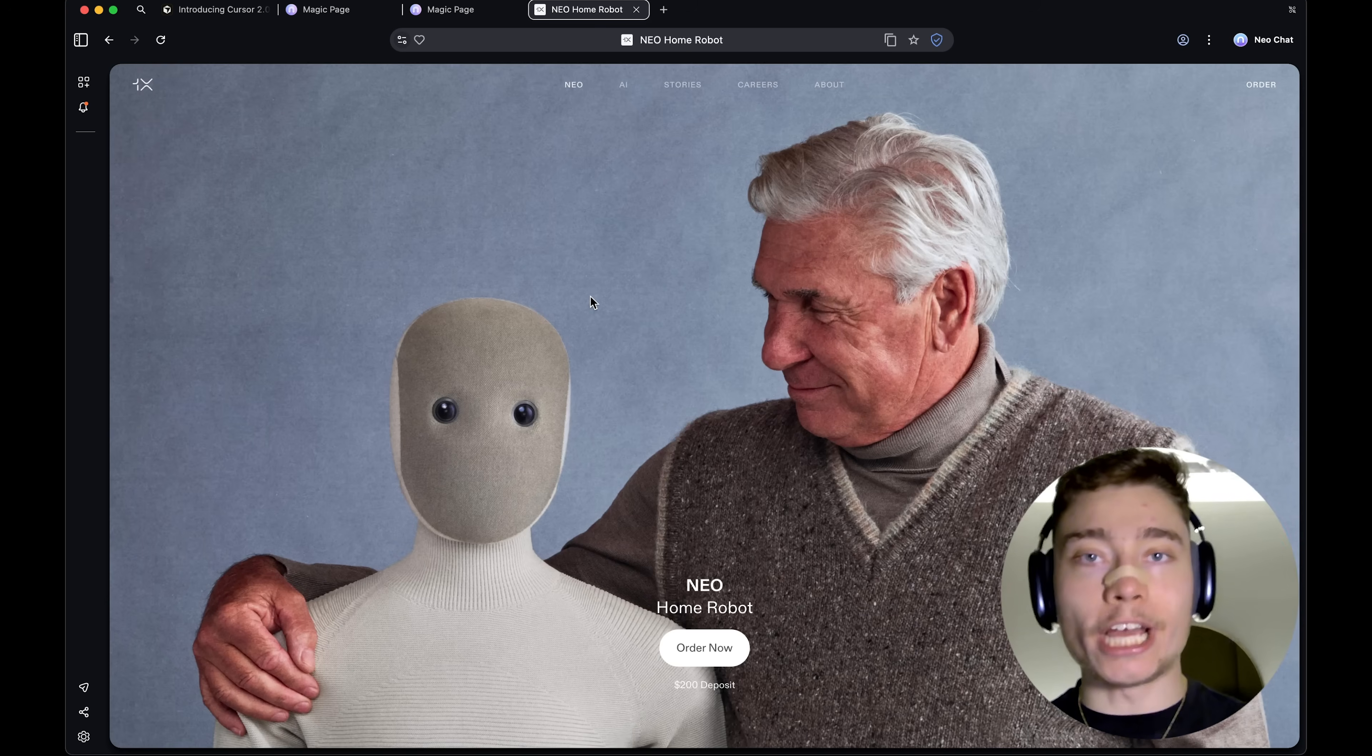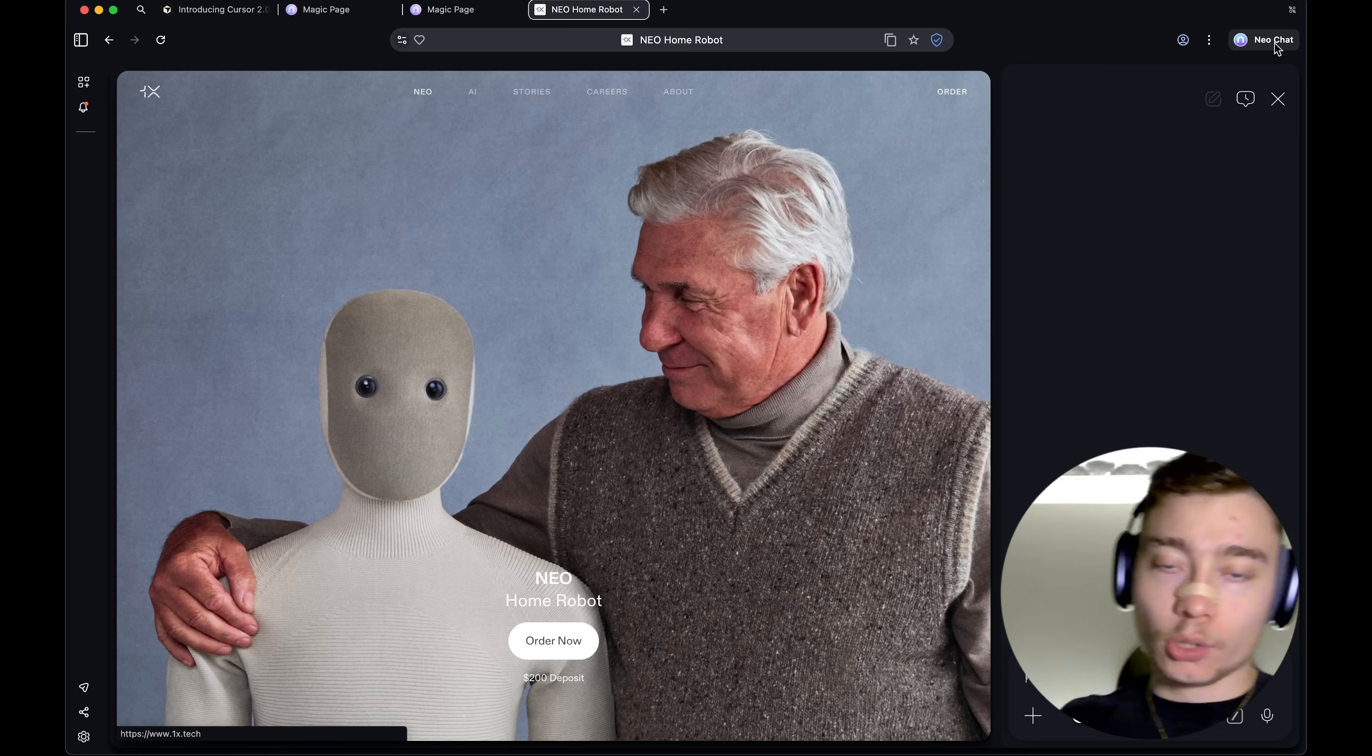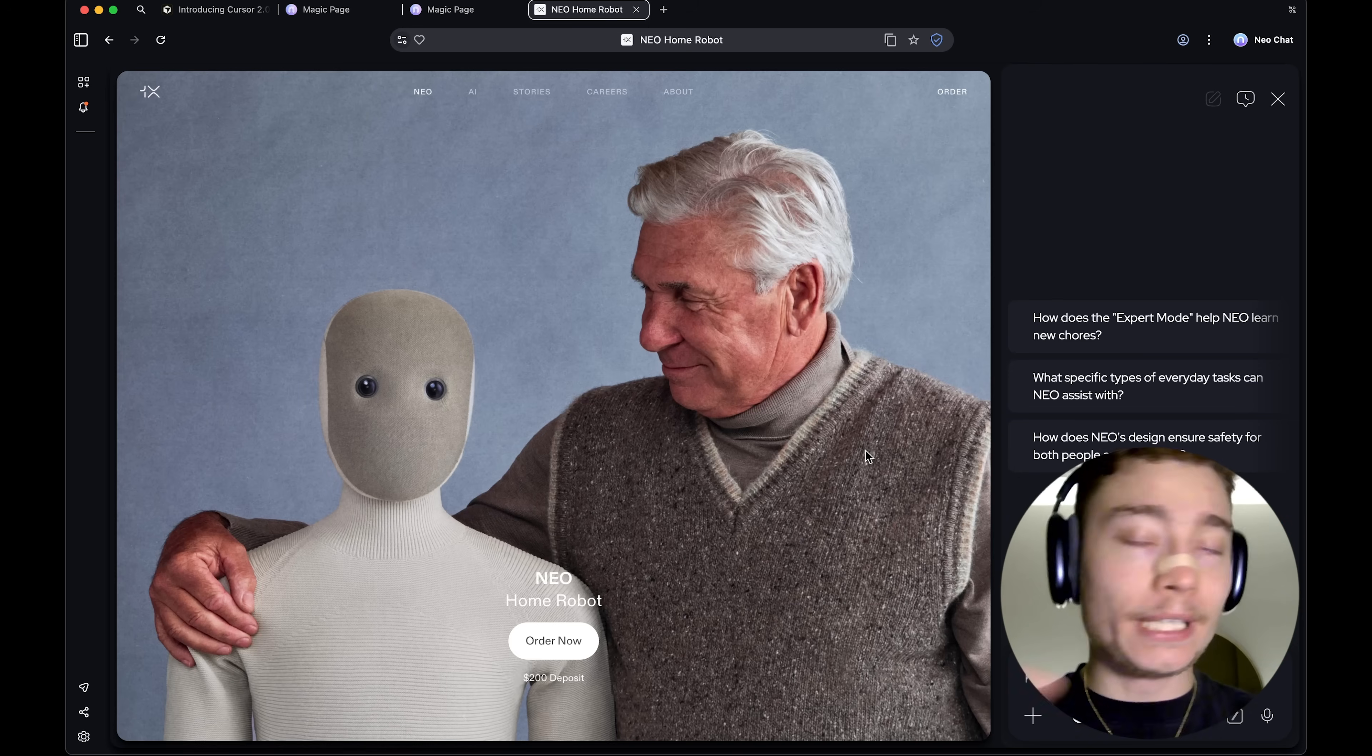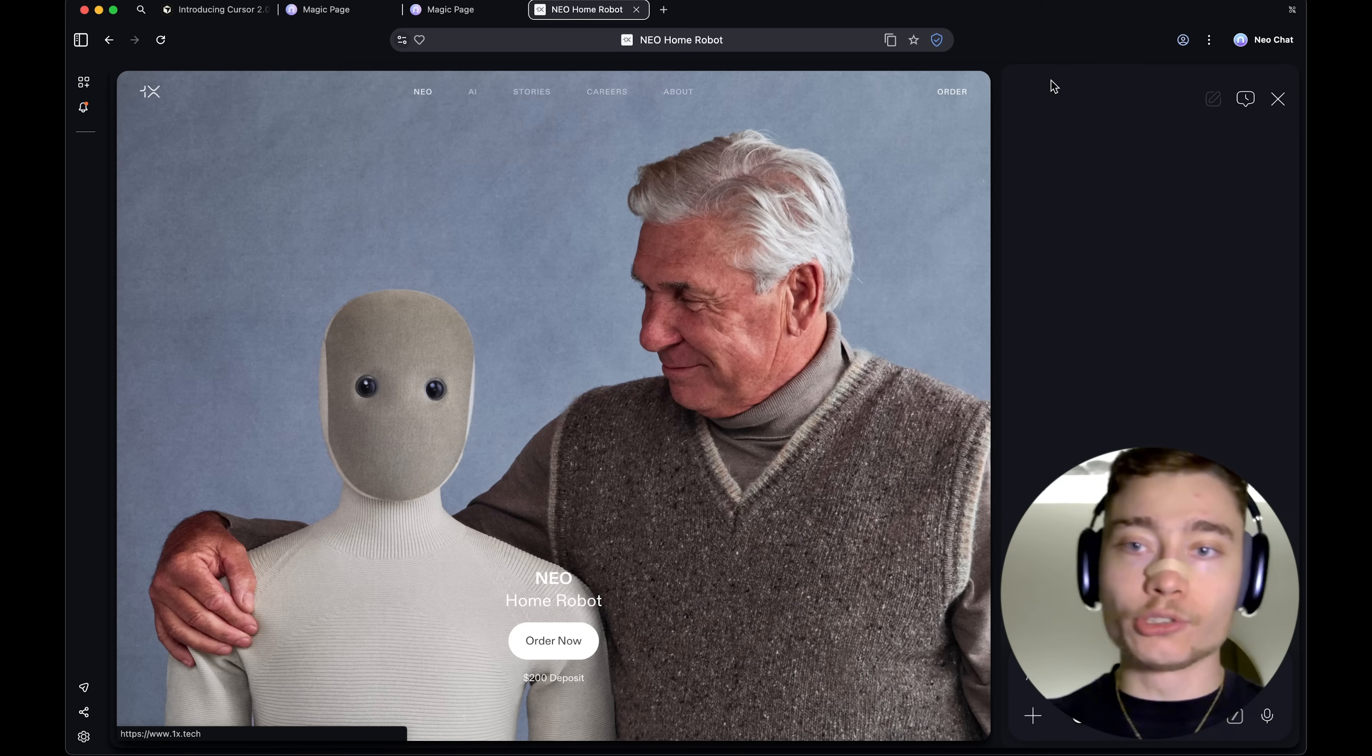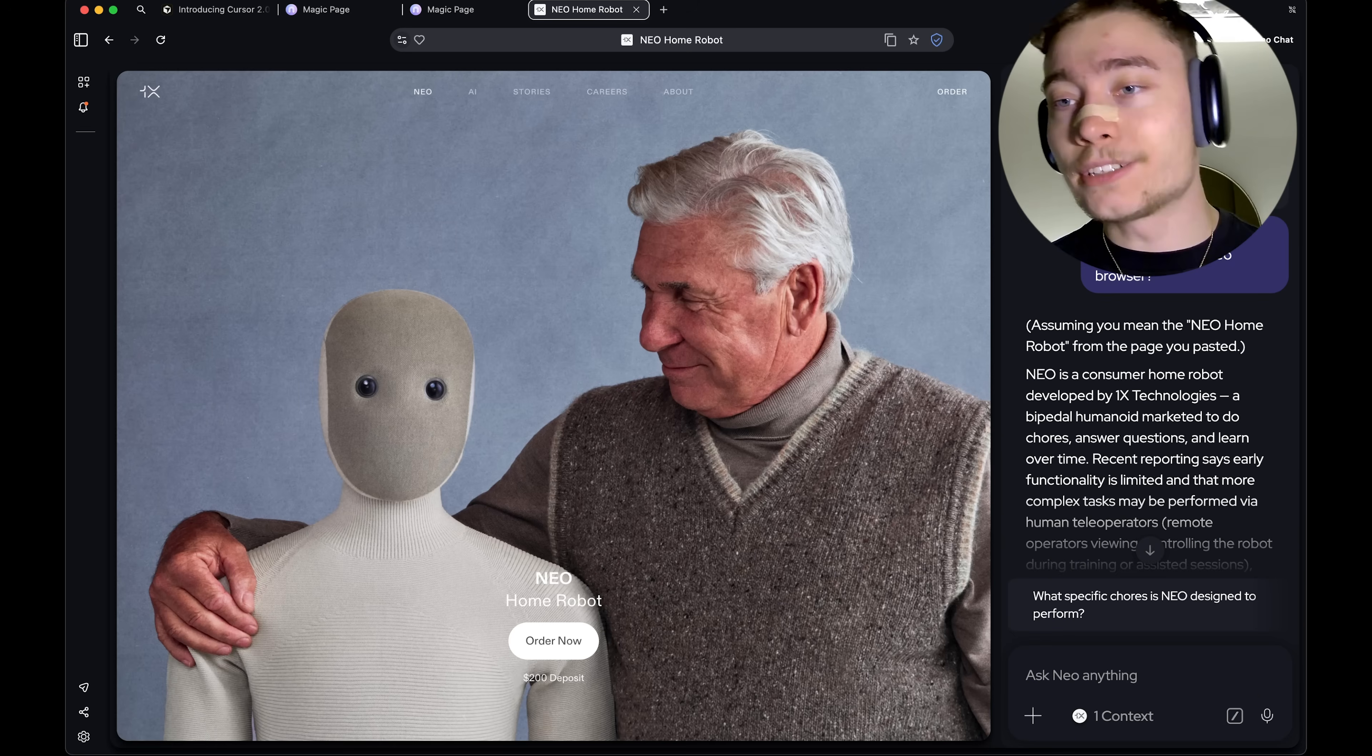Now, let me show you how the Neo chat works. So, this is a button in the top right. And here I'm on a website of the Neo robot, which, by the way, is from a completely different company. So, let's see if the Neo chat knows that. So, I'm going to open the assistant on the right. So, I asked, what is this robot? Is this affiliated with Neo browser?